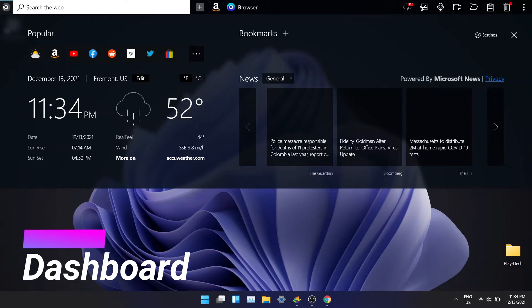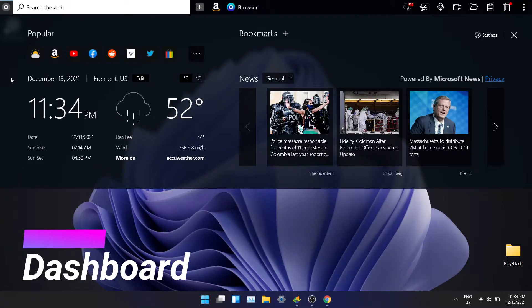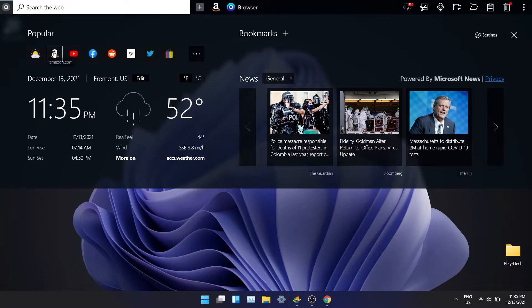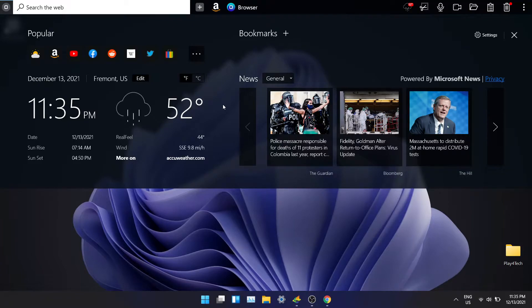Let's start with the dashboard. The dashboard comes with large weather and time widget. At the top there's a list of all popular web apps. You have the option to change the metric to Celsius and Fahrenheit. On the right side there is a section for bookmarks and news.